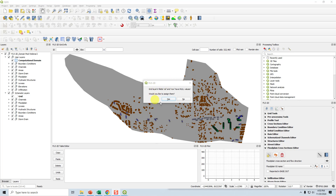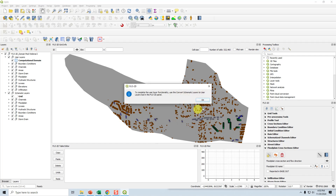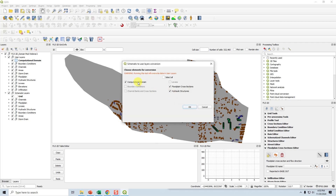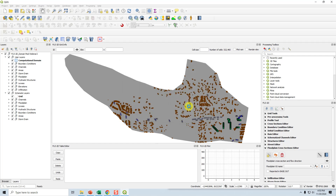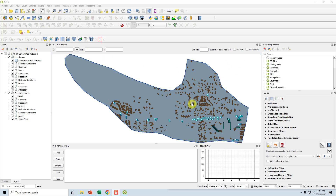Once the data is finished importing, it's going to ask whether you want to assign these — just click no. Then click OK. In the latest version of the plugin, Flow2D HeLa version 1.0.2, it's going to automate and schematize the comp domain, floodplain cross sections, and hydraulic structures for you. We now have a computational domain and user layers for hydraulic structures and user layers for floodplain cross sections.